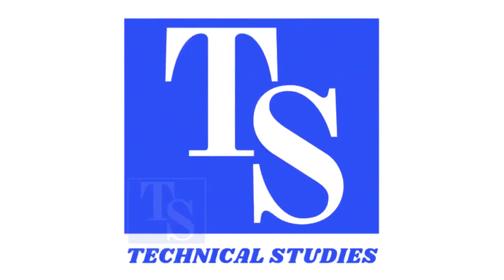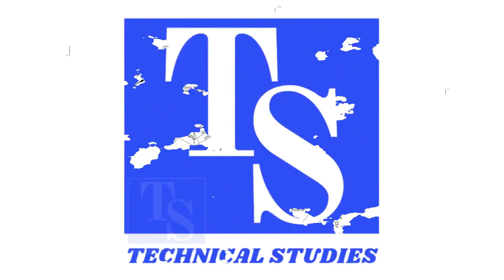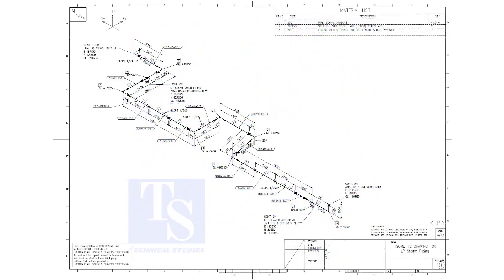Welcome to technical studies. In this video we will learn pipe slope, pipe rotation, how to calculate the slope between two pipe supports, etc.